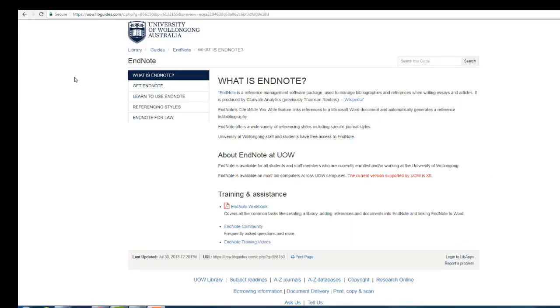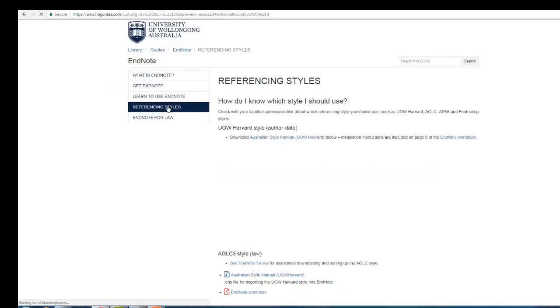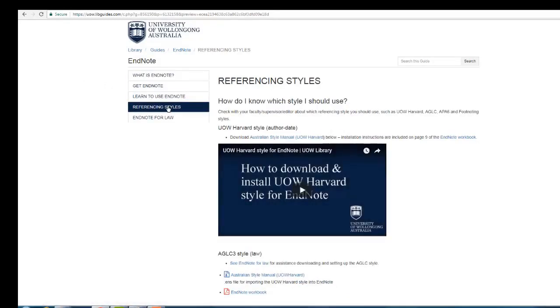Select referencing styles from the navigation menu on the left. Click on Australian Style Manual UOW Harvard link.